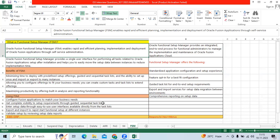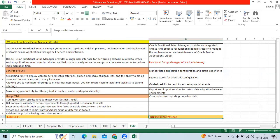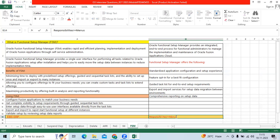In EBS ERP, we are creating the responsibility for each application-wise like AP, GL, AR. We are accessing the module-wise responsibility. And module-wise, we are configuring the key setups, common setup. And within the responsibilities, we are doing the transaction data entry also.